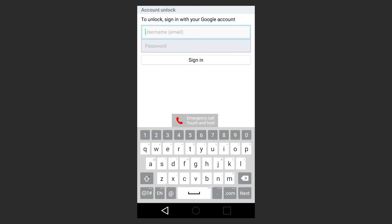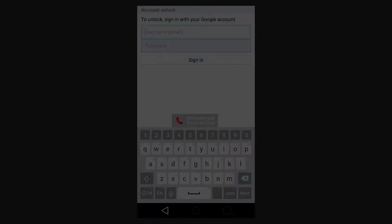If you've forgotten the password to the Google account, follow the link in the description to see how to learn it or hack it using one of the ways described in detail in our video.